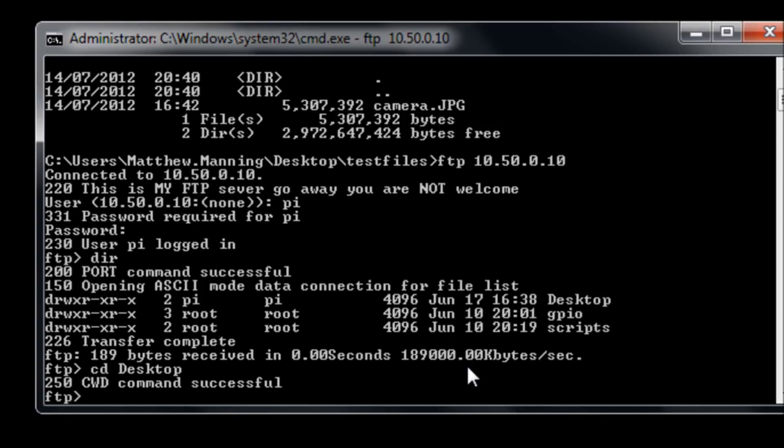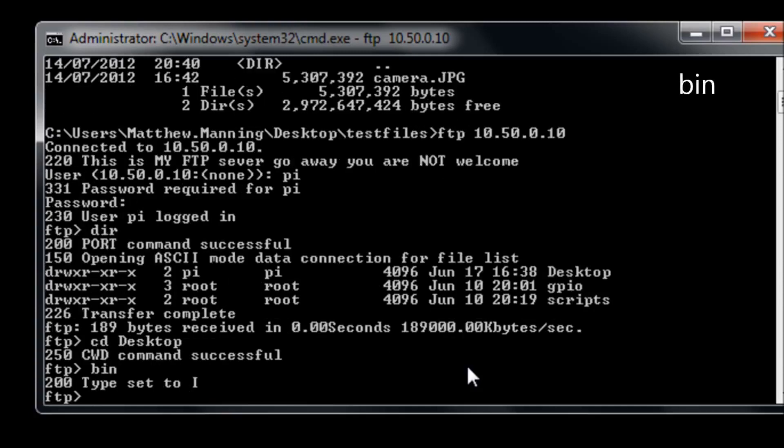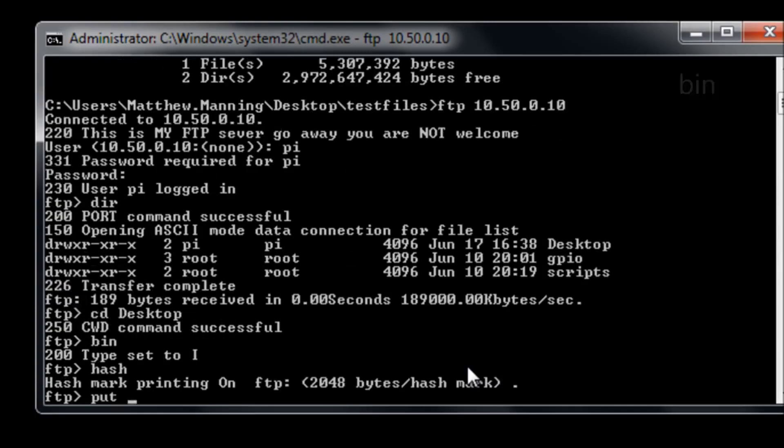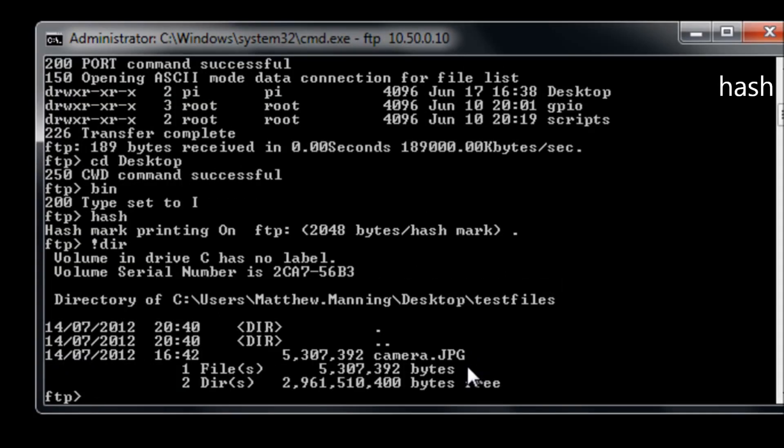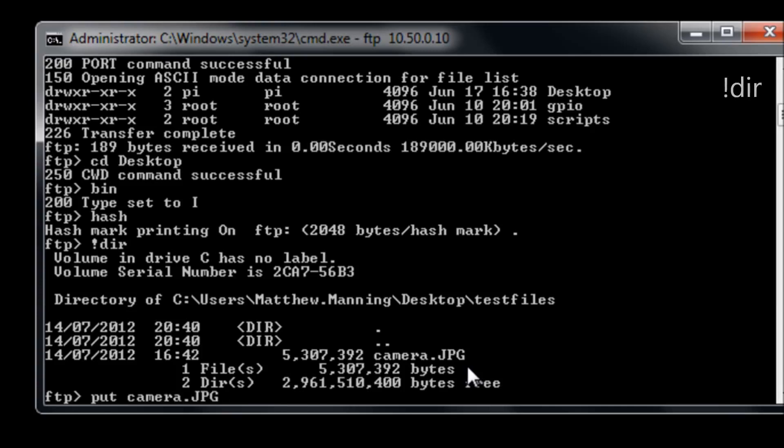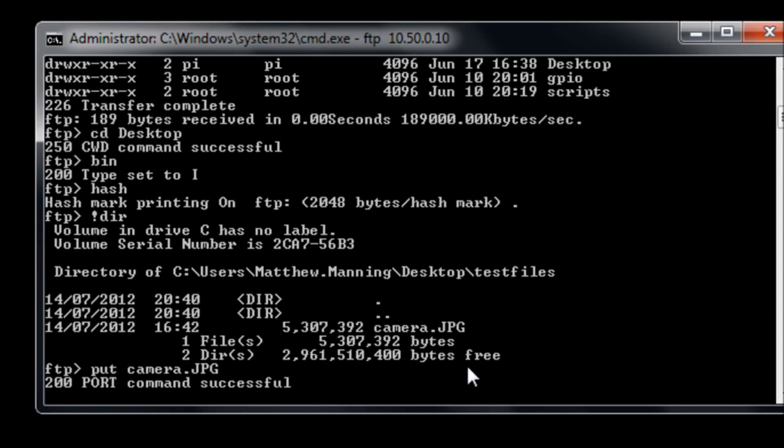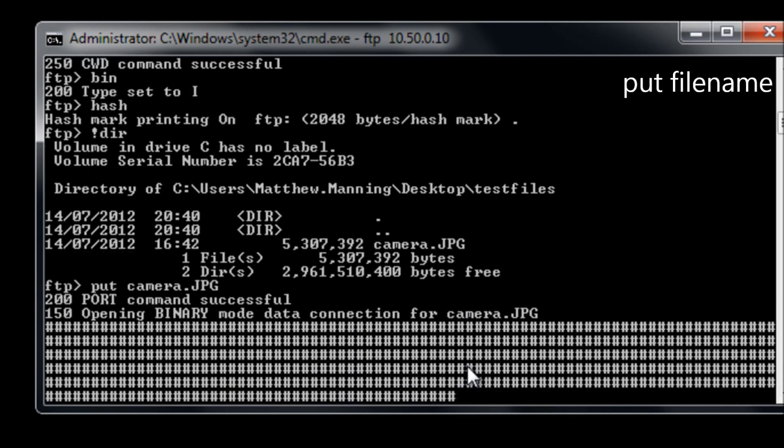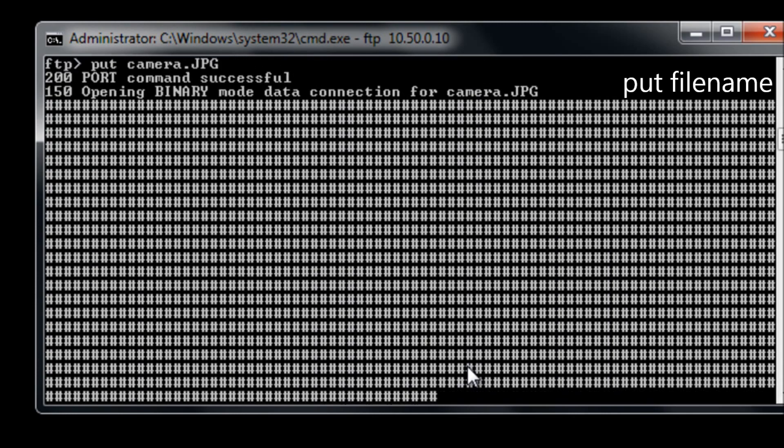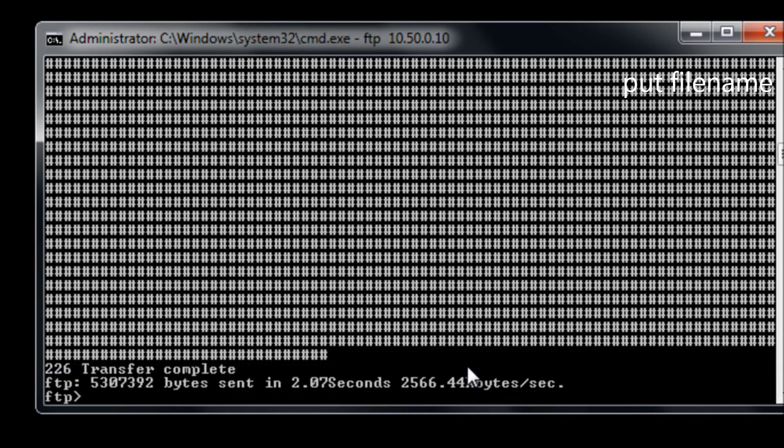I'm going to run the command bin to put the file transfer in binary mode, and then I'm going to type hash so that we get hashes for every bit of data that's transferred over. If I run the command exclamation and then dir it will show me the directory list on the Windows machine. If I run the command put camera.jpg and hit enter, it will transfer that file.